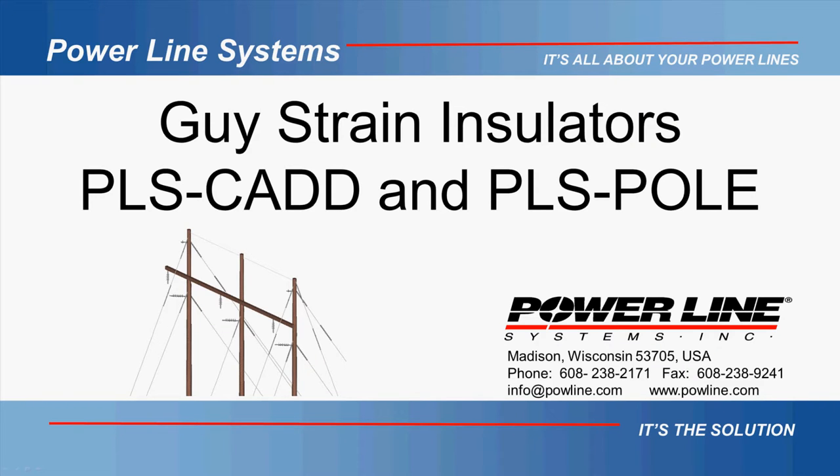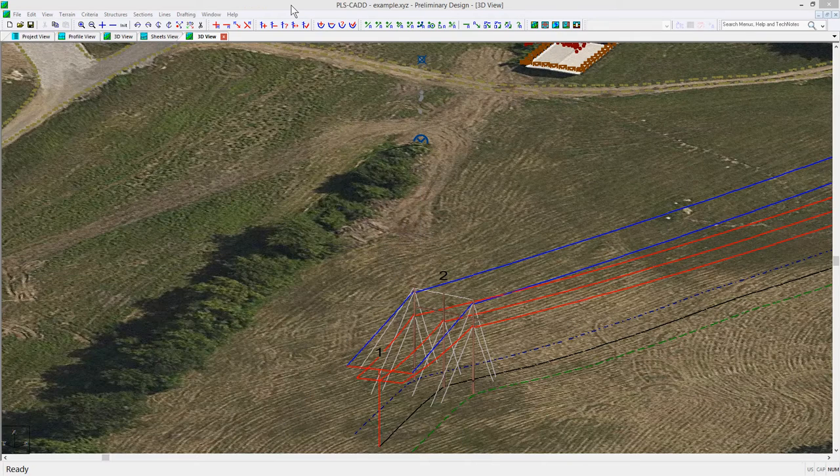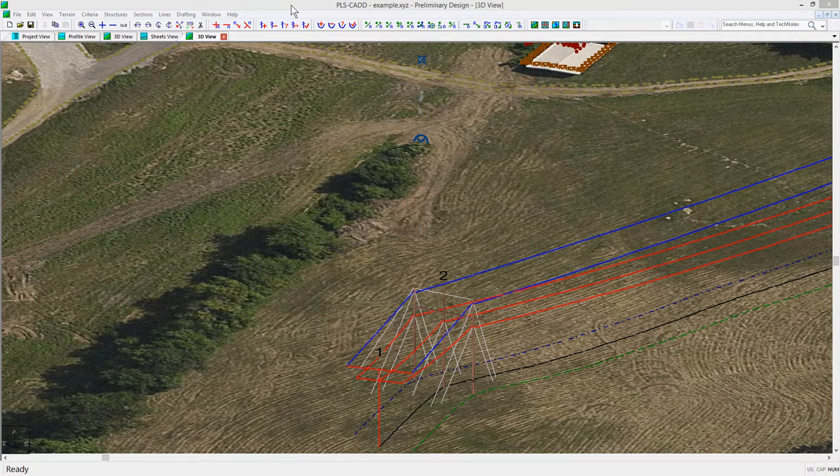With the release of version 1440 of PLS-Pole, you can now insert guise strain insulators within downguise for clearance and strength checks. Let's look at an example of using these in PLS-CAD.